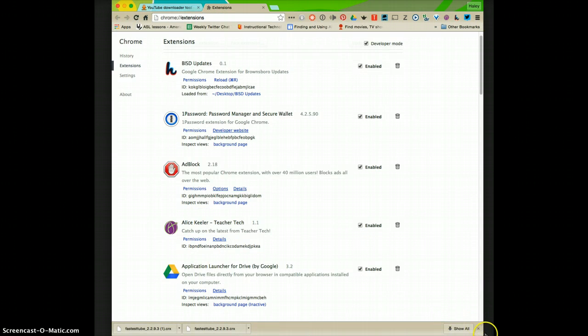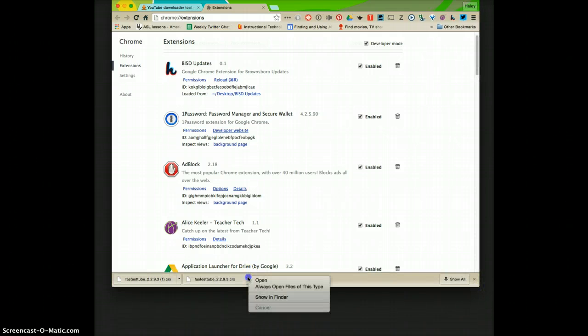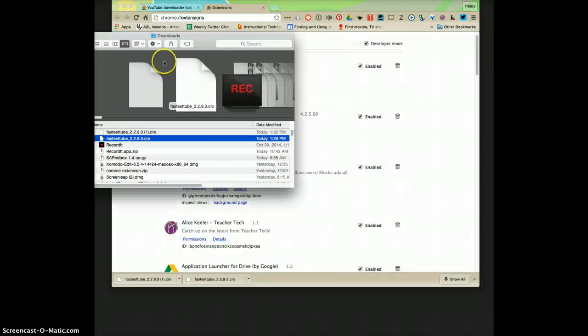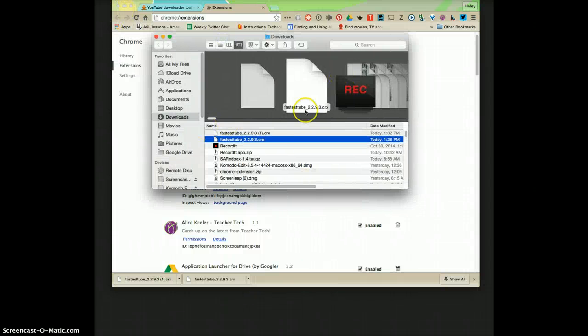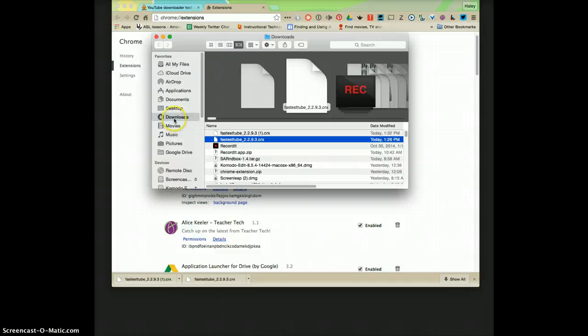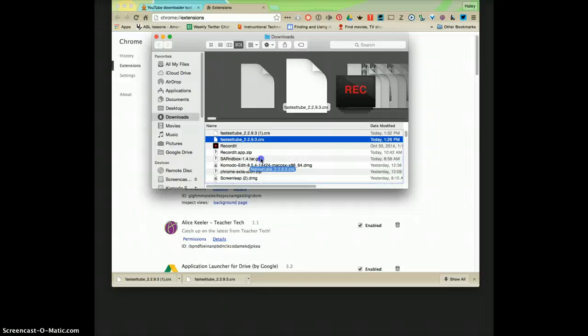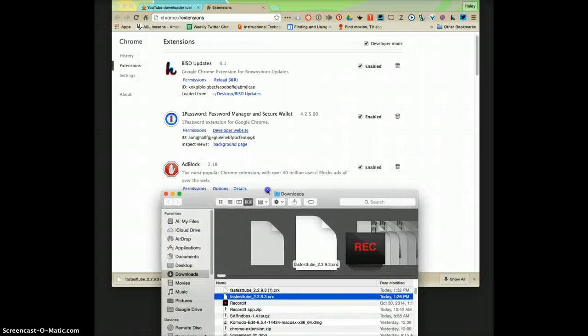Now that we have this extension page open, what we're going to do is go down here to the file that we downloaded and we're going to click on it and click show in finder. When your finder comes up with your downloads you're going to click and drag onto this extensions page.